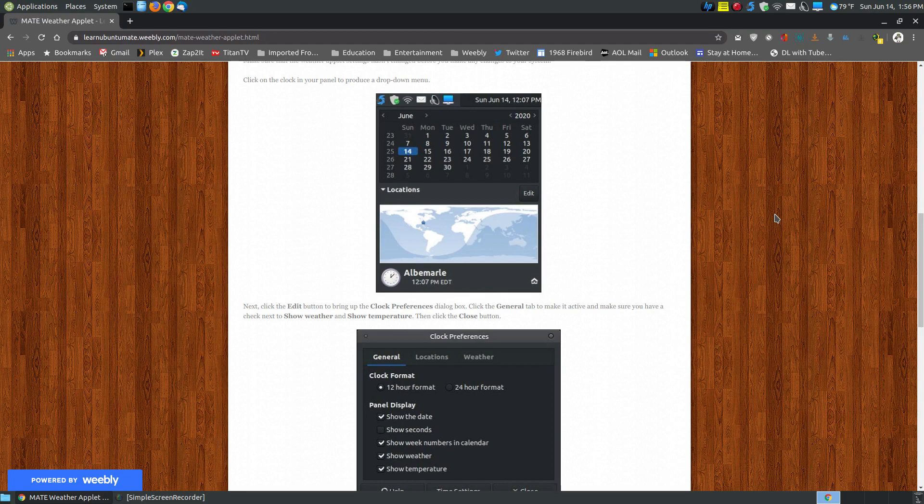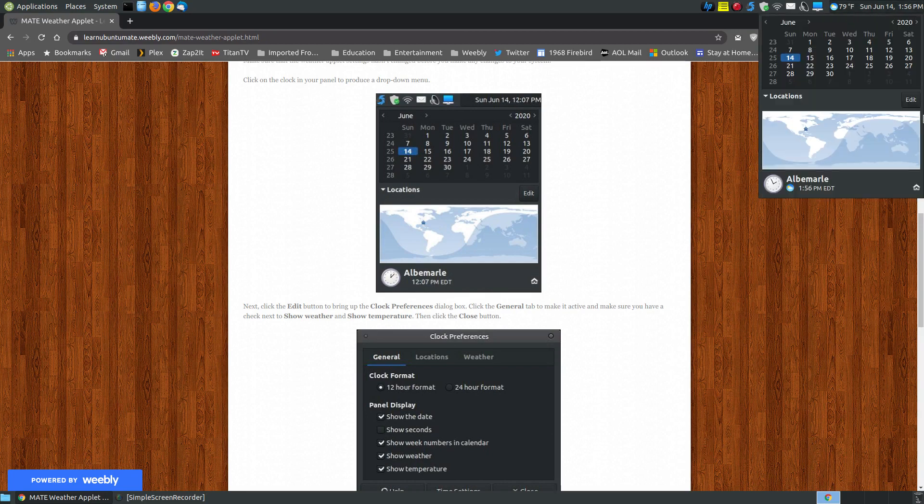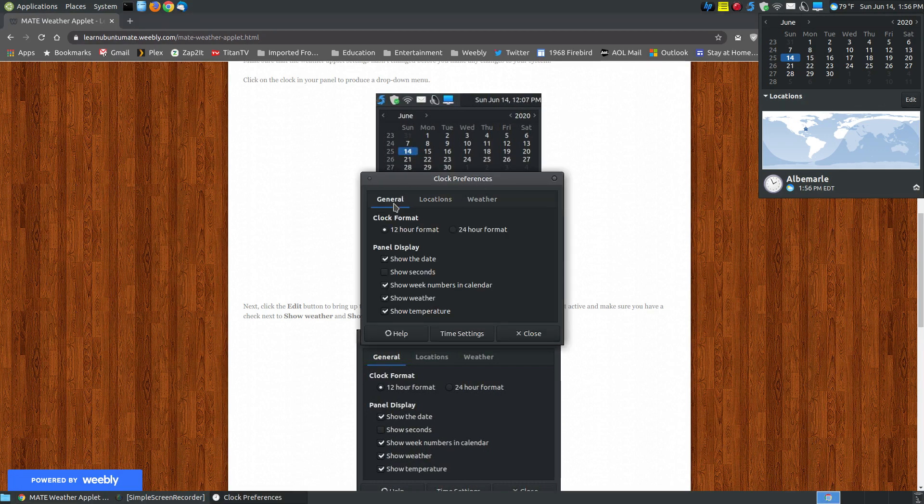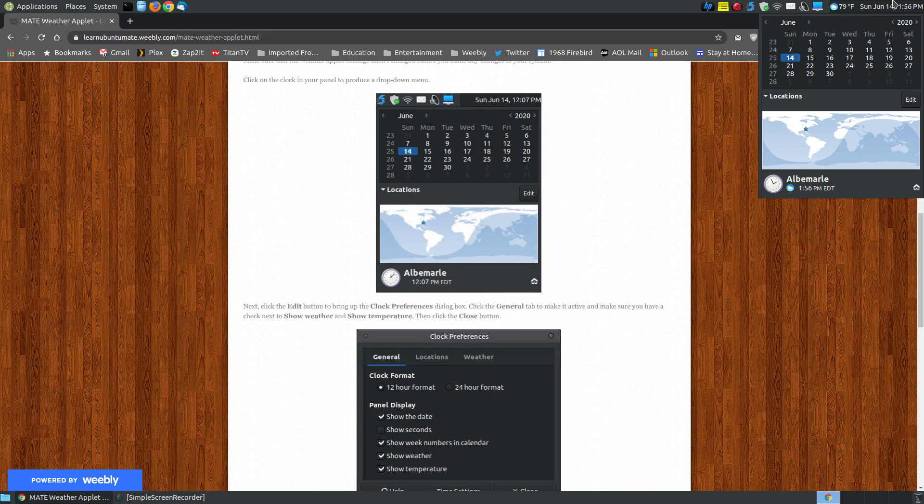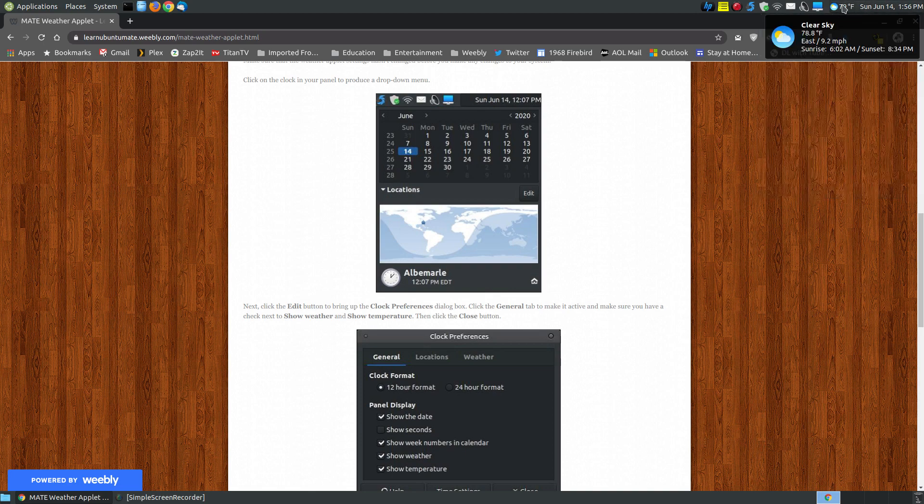Okay, I'm back from rebooting my system. As you can see here next to my clock, the settings are the same, still showing weather and temperature. Next to the clock I show 79 degrees Fahrenheit. I'm here in the United States where we use Fahrenheit rather than Celsius, and it shows clear skies.